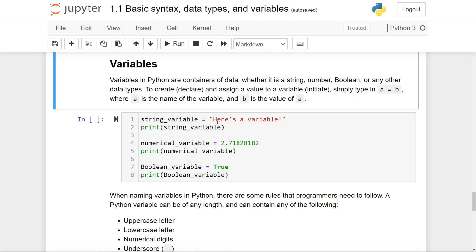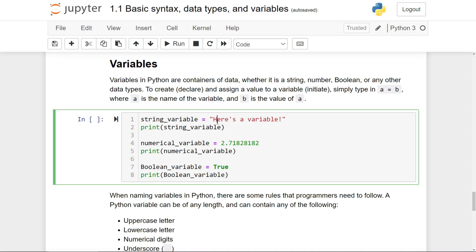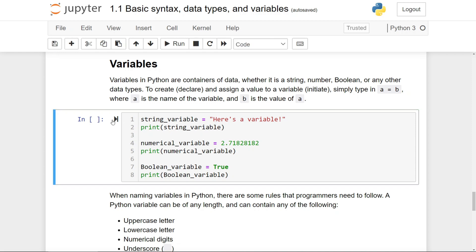simply type in a equals b, where a is the name of the variable, and b is the value you want to assign to a. If I run the cell right here, you'll see that string variable holds the value of a string, here is a variable.